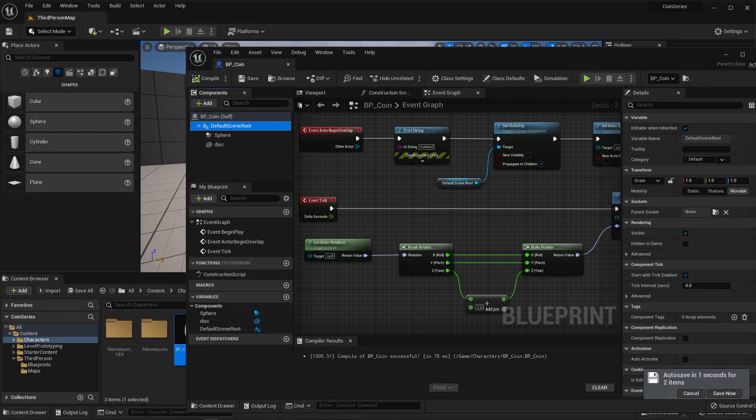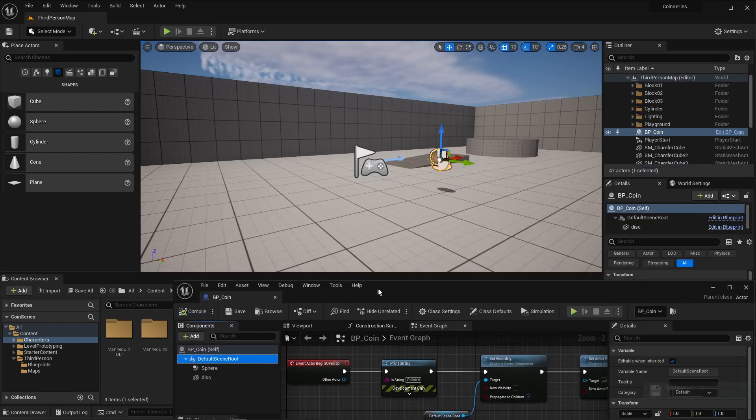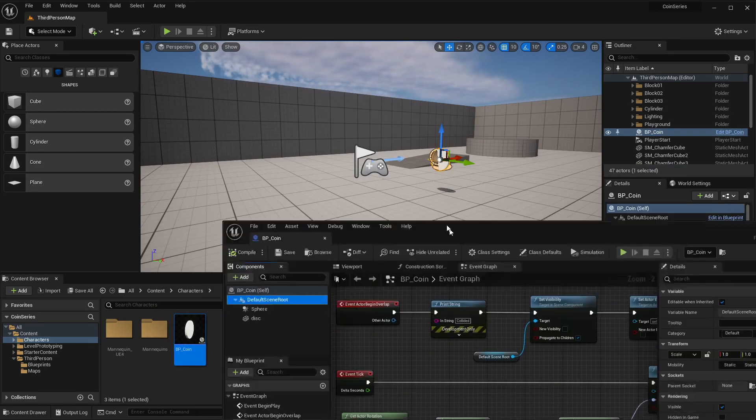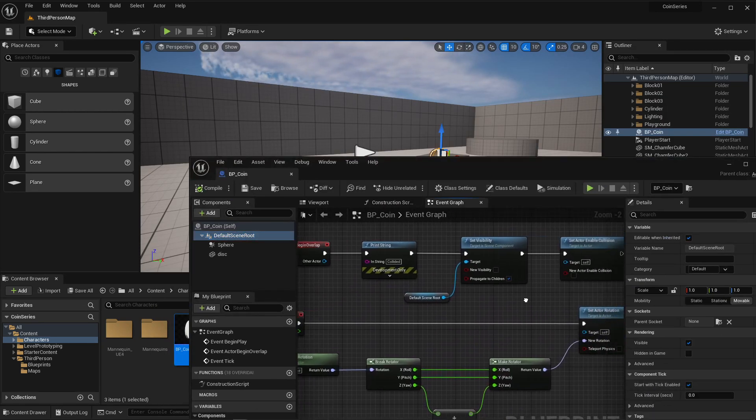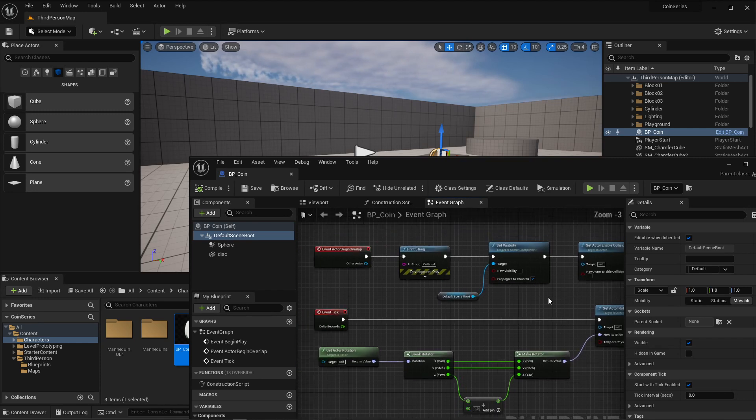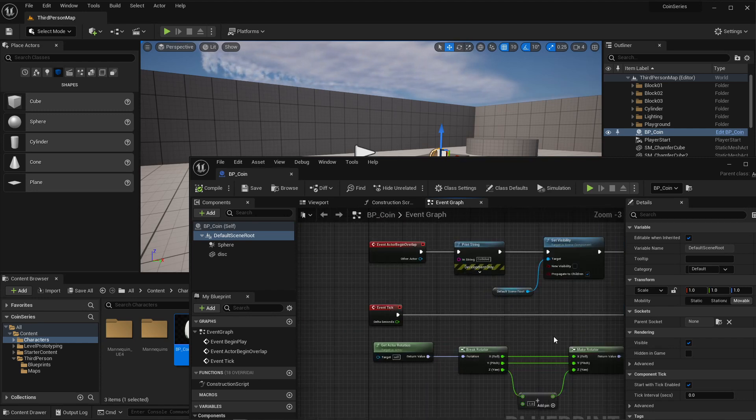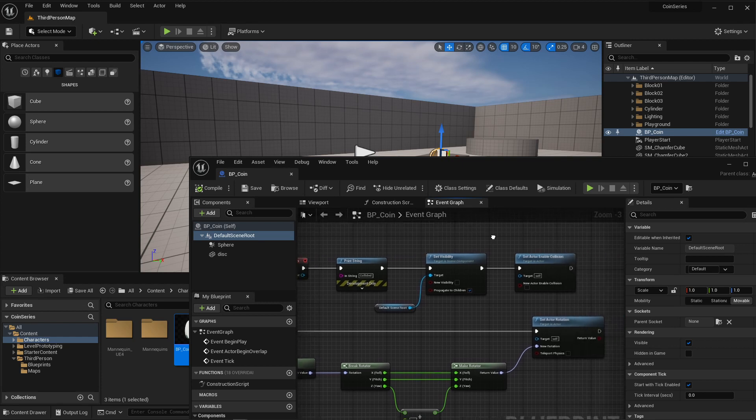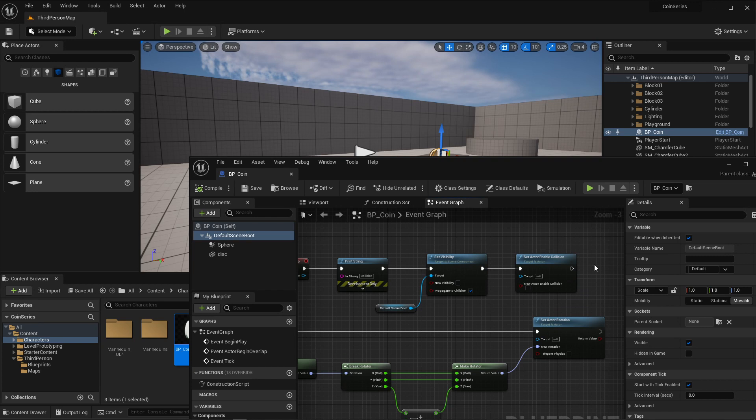Okay, so this is the second tutorial in the coin series. I have made a blueprint of a coin and I've put some behaviors in the blueprints that for event tick allows it to rotate, and then for actor begin overlap allows me to get an output that lets me know it's been picked up. And then it also sets the coin to invisible and stops collisions.